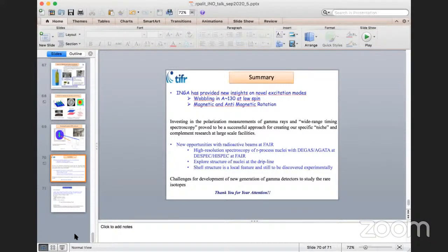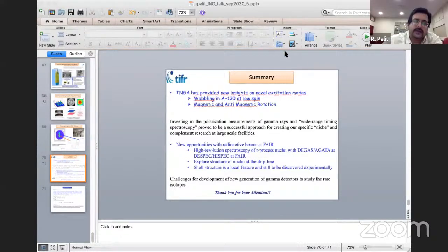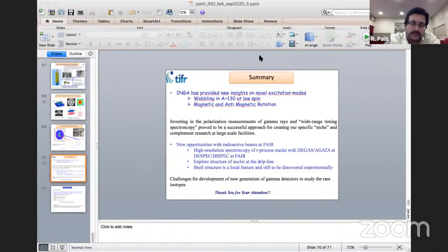A question from Abhinav Choudhury: What are the advantages of light ion beams for gamma ray spectroscopy? The advantage is that light ion beams like alpha beams are highly selective in fusion reactions — unlike heavy-ion beams, only one or two types of residues are produced, allowing fantastic detailed spectroscopy. Also, using light ions you can populate non-yrast states more favorably compared to heavy-ion fusion reactions.